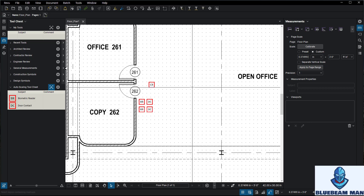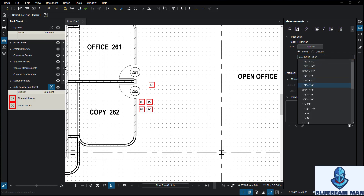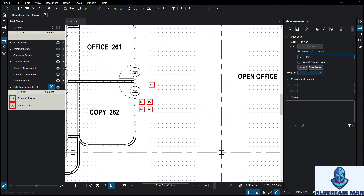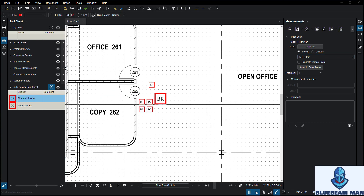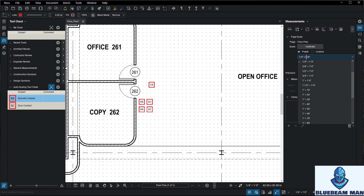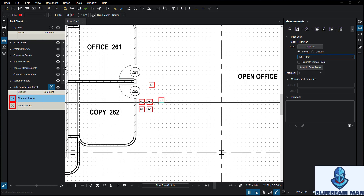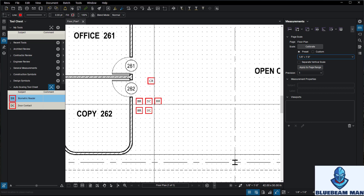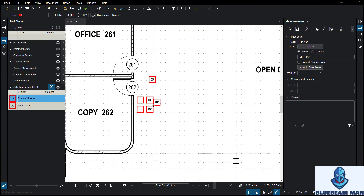Now Bluebeam knows what scale these icons were made in. If I change this drawing to a preset like quarter-inch equals one foot, the icons get bigger — and they do! And if I switch to eighth-inch, they get smaller. This drawing appears to actually be built in eighth-inch scale.